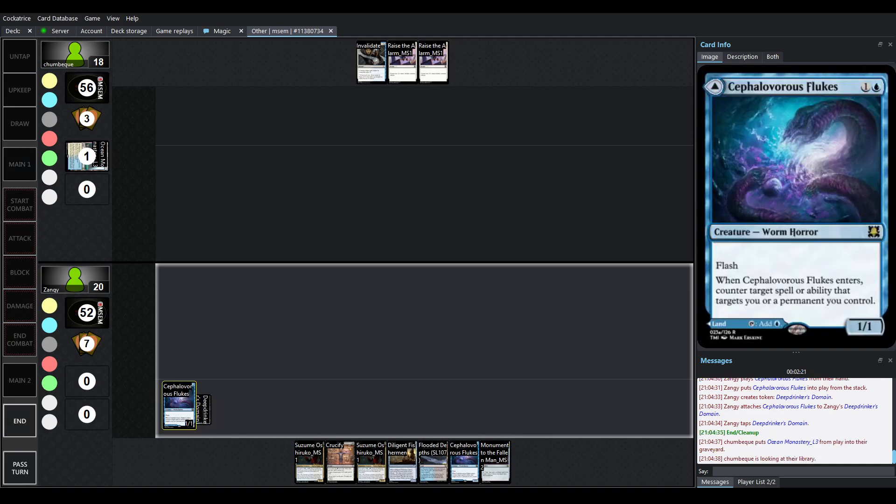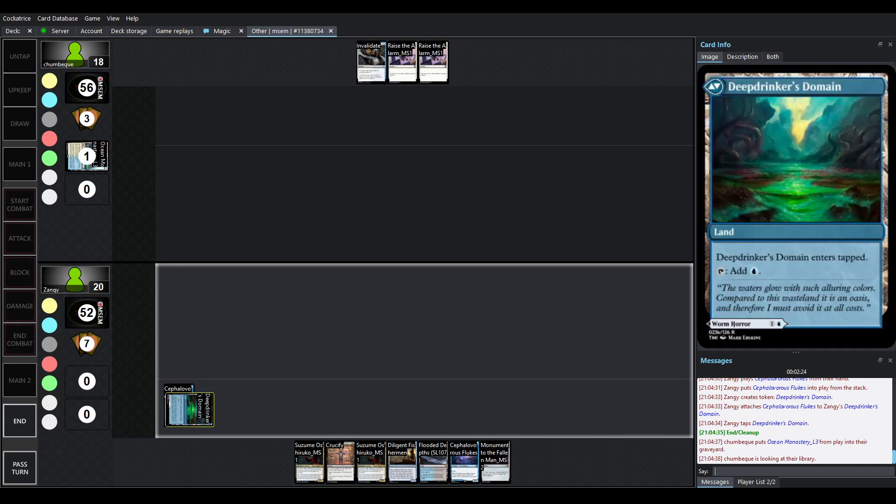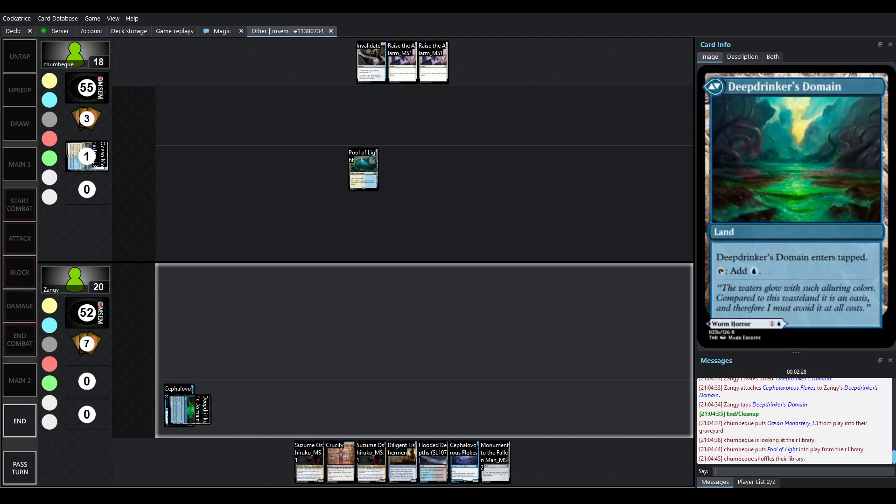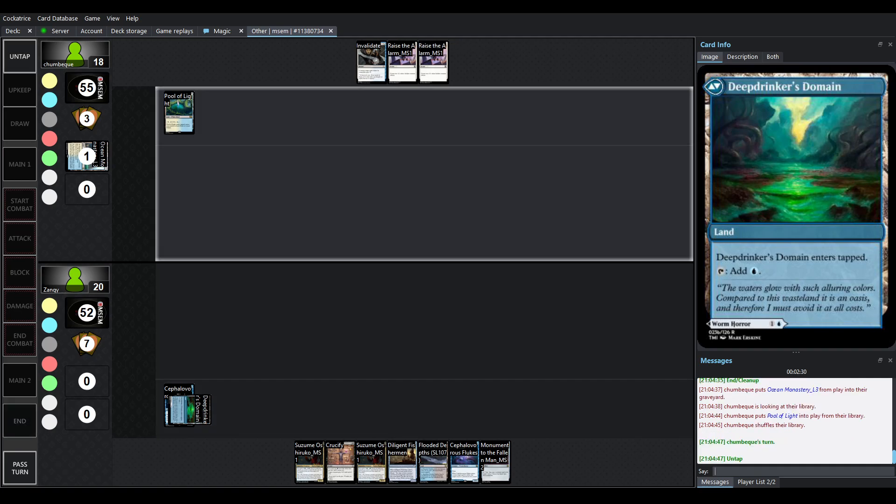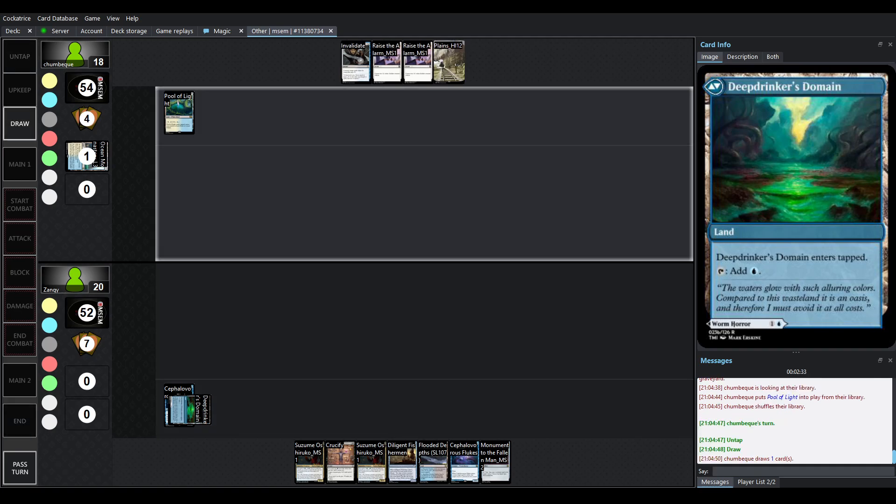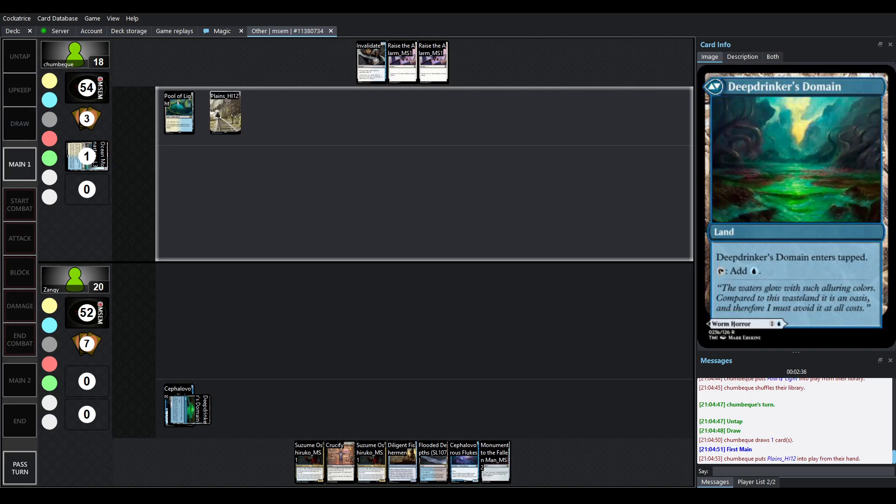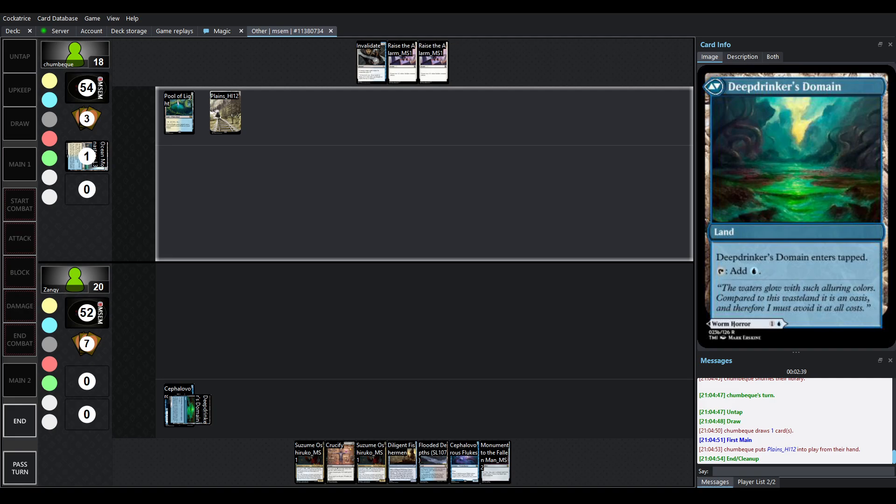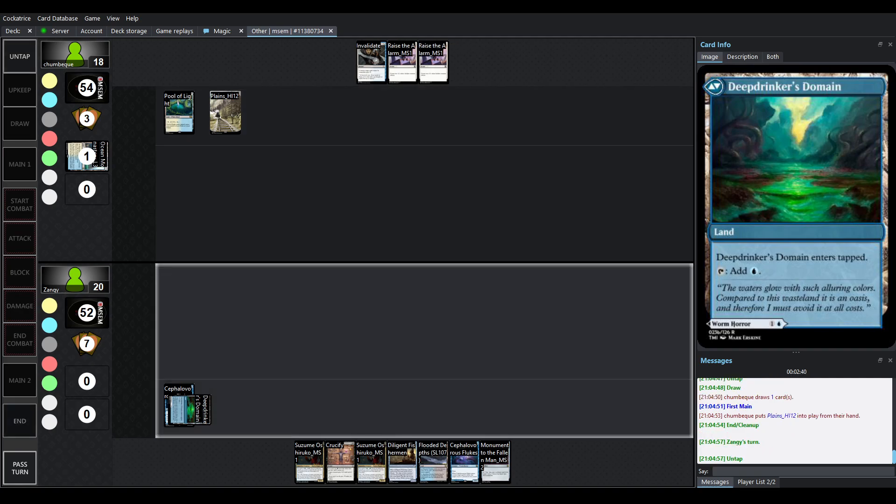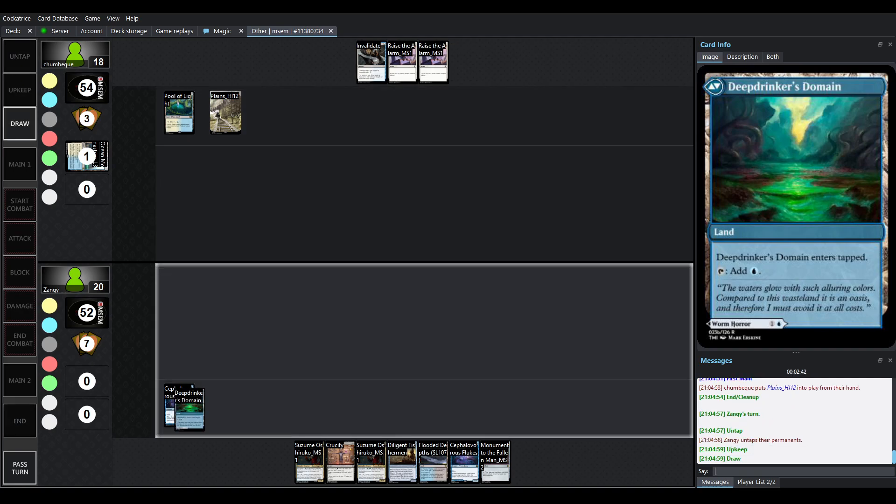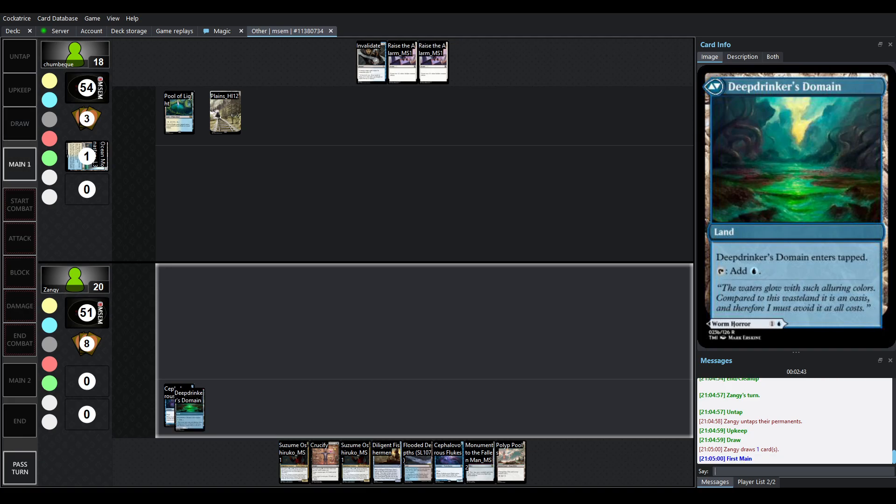So Flukes can counter spells or abilities that target you or permanents you control, but it can also be played as a tapped MDFC land. So these are not technically the first MDFCs that we've had. We've had one more in the past, but this is the first cycle that we have in the format. I expect we might see more. So far, they've seen pretty fair. They're seeing a smidge of play, but not all of them, but it's nice to see them in some capacity.